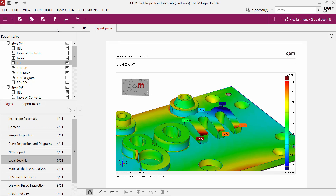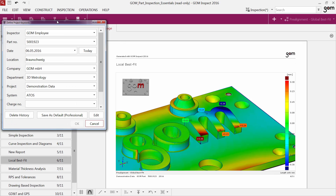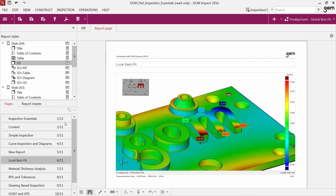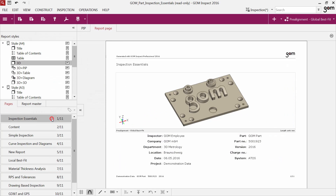The project keywords can contain additional information of your project. You can use them, for example, for the title page of your report.